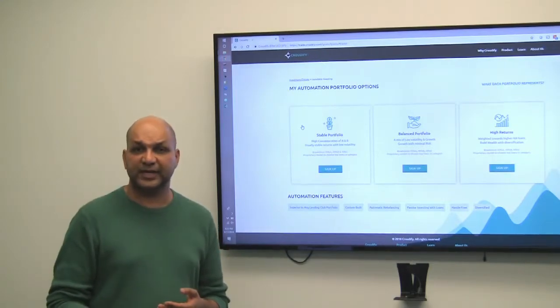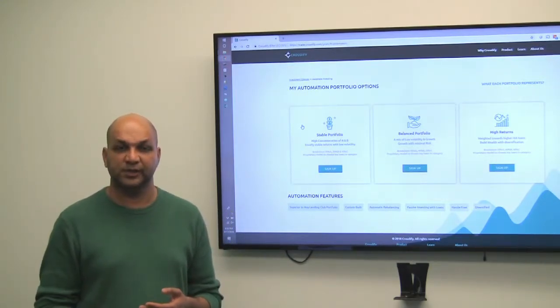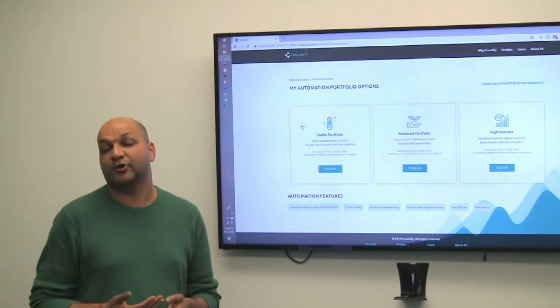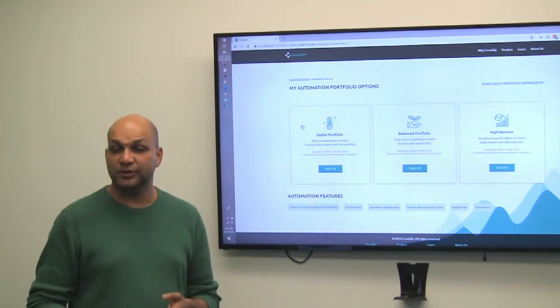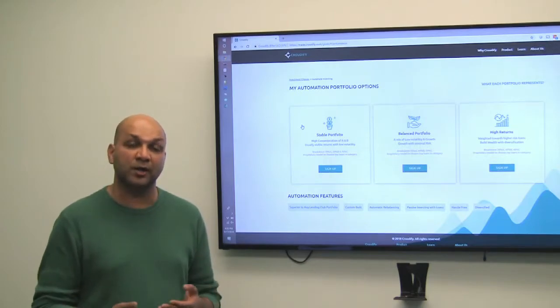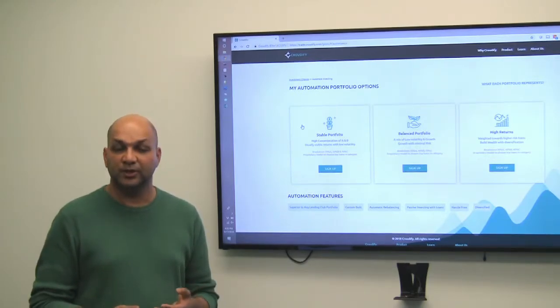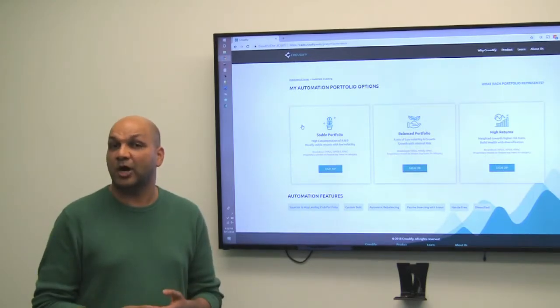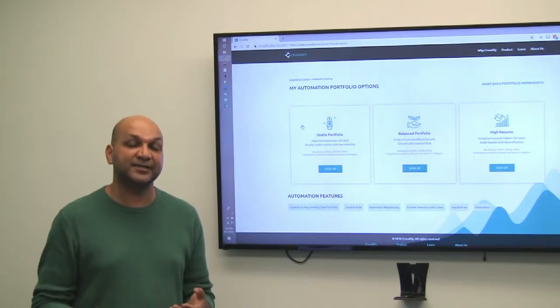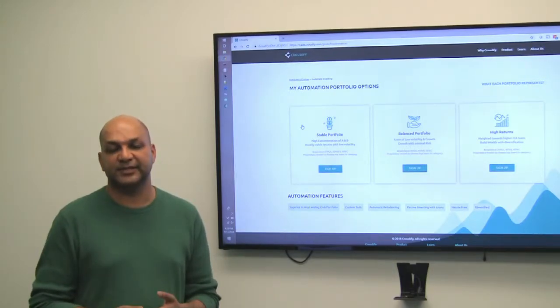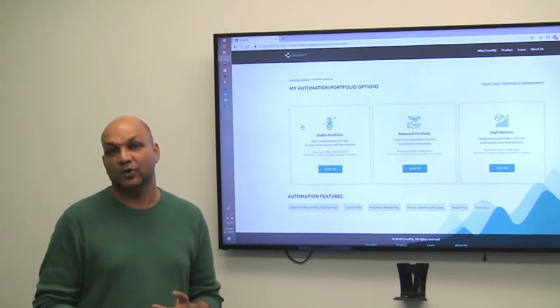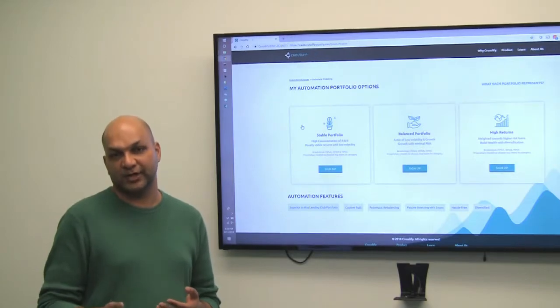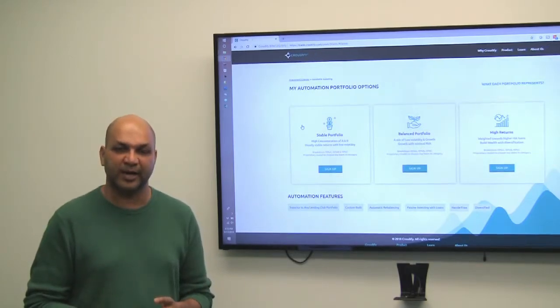The second thing which you have to understand on automation portfolio is you really have to do nothing in it. What you can do is you can automate your withdrawal from your bank account. The rules are automatically created by us. The balancing is done by us and selling is done by us. So you as an investor only have to sit down, relax, and see the superior returns pile up.